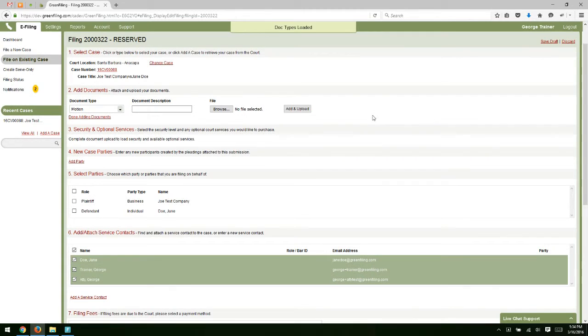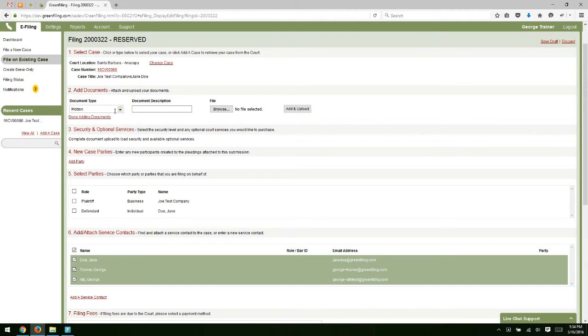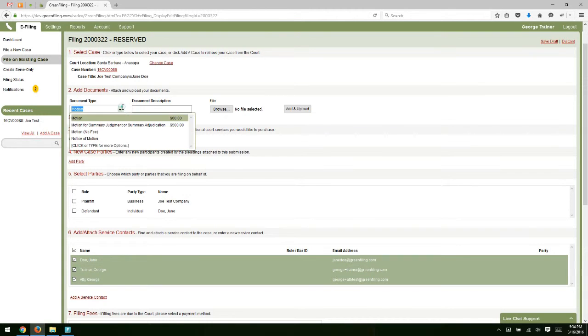The filing process here is very similar to what we did when we started a new case. First step, obviously we have select case. We've done that. Second step is to select your document type.